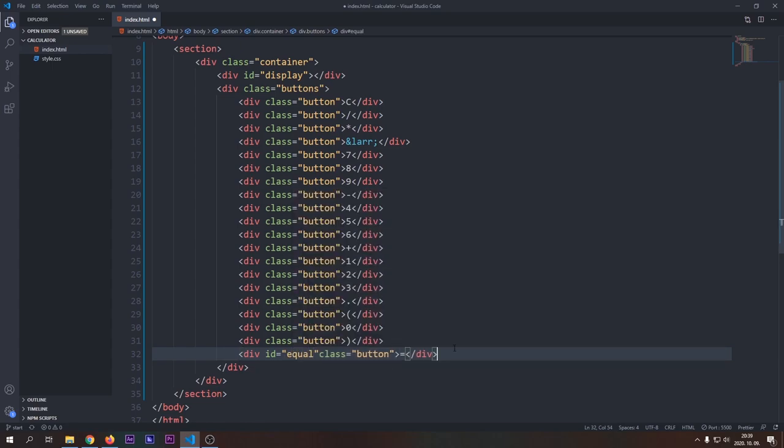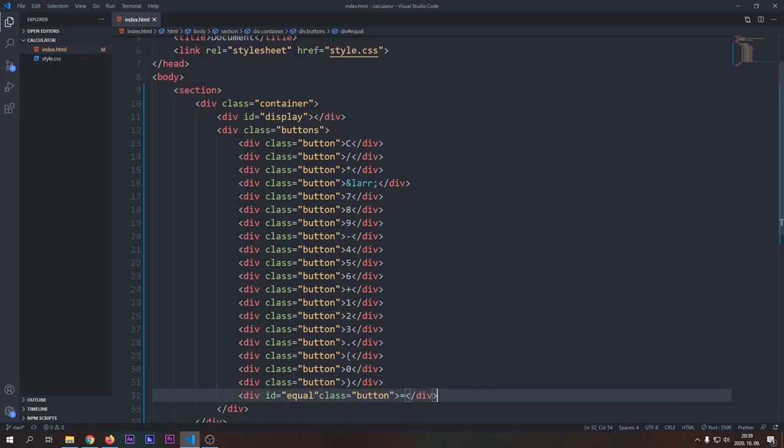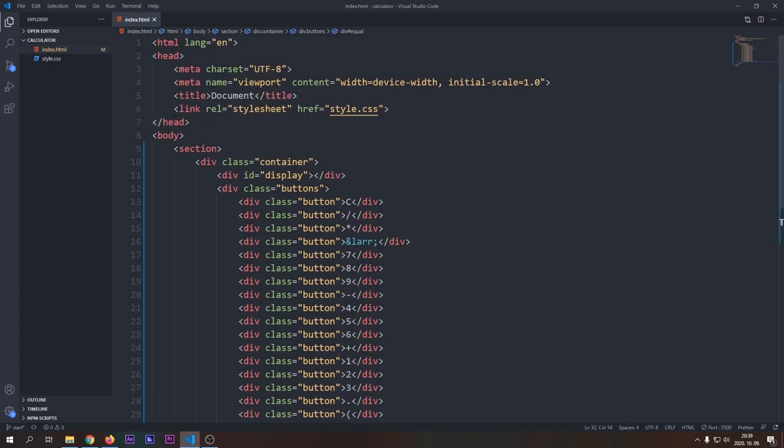Now we have all markup that we need for this project. If you open up Chrome and see our server, you can see that all our buttons are rendered. But it looks really weird, so let's add some CSS to make it beautiful.